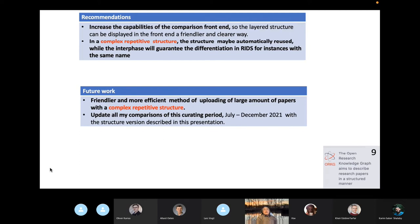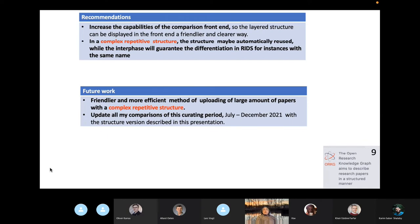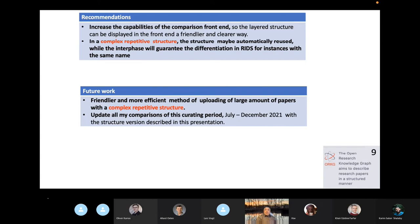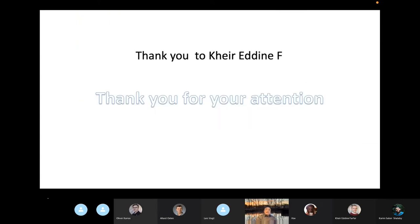Recommendation: increase the capabilities of the comparison front end. In the particular case of comparisons where the structure is repetitive all along the papers, it will be recommended that somehow the interface will help you to recycle the structure and automatically differentiate the different RIDs of each one of the instances of the class. The future work: a friendly and more efficient method of loading large amount of papers with complex repetitive structure. And update all my comparisons of this period to this final best version of the comparison that we discussed today. Thank you to Kheir Eddine for his collaboration all along this period of learning. And thank you to you all for your attention and sorry that I passed one minute of the established time. Thank you very much.